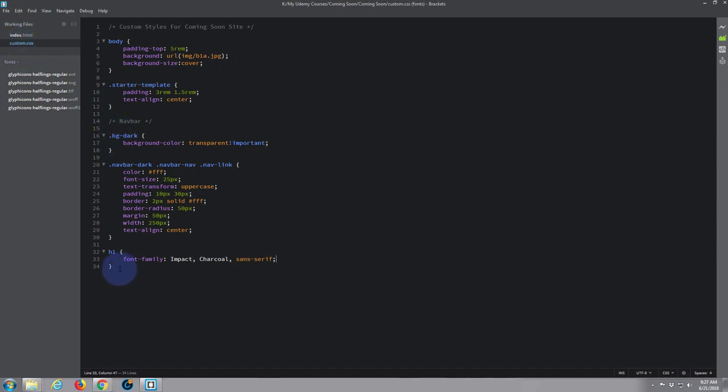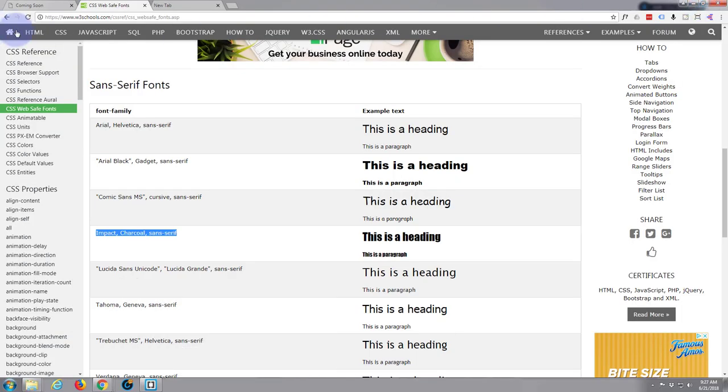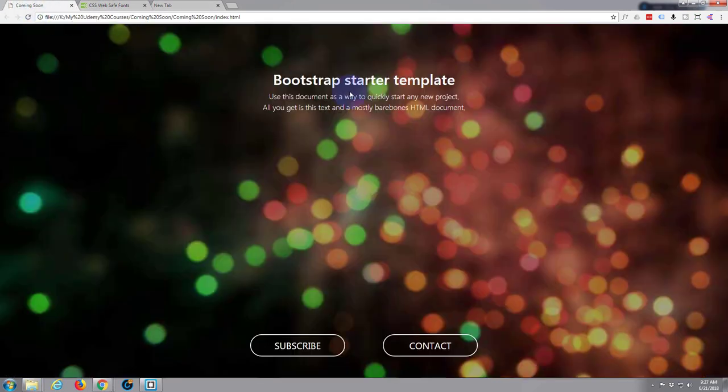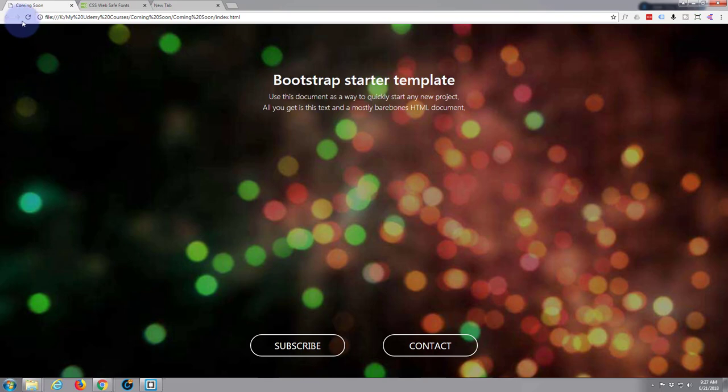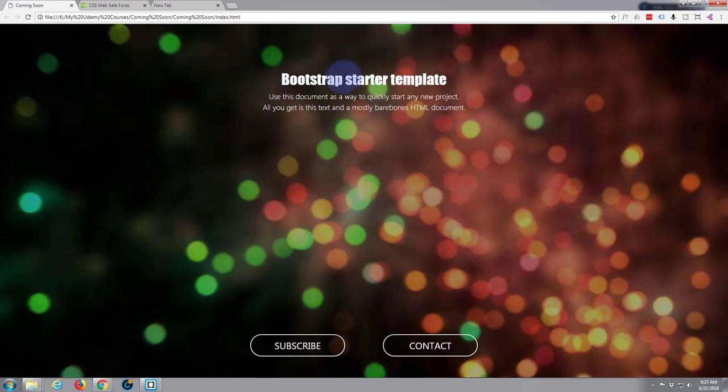Save that with control+S. Now if we go back to our site and refresh, we should see our heading change to that font. So let's go back to our site, here we go. Now when I refresh, this should change to the new font. There we go - that's Impact font.